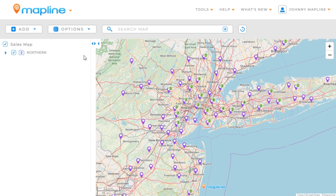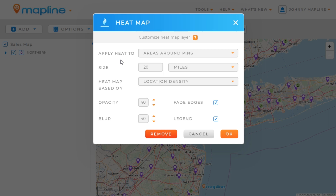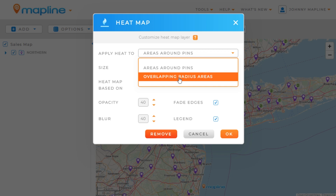If you've already got one, the next step you're going to do is click here on this drop-down menu and then select heat map. Once the lightbox is open, the first thing we're going to want to do is select how we're going to apply the heat. We have two different options: area around pins, which is going to show us high density pin clusters, or we can choose overlapping radius areas, which is going to show us high density areas themselves.